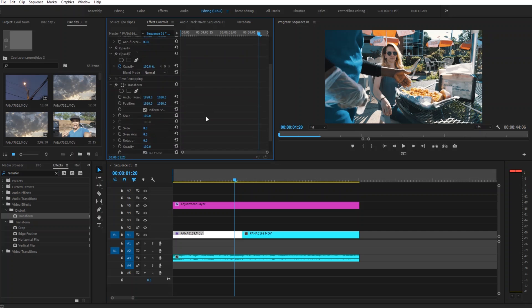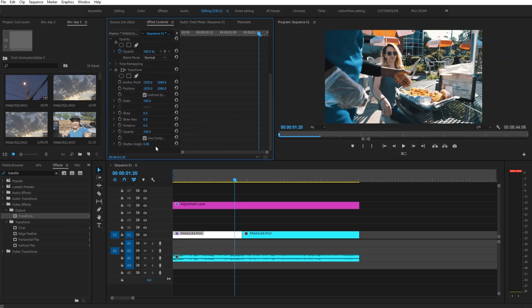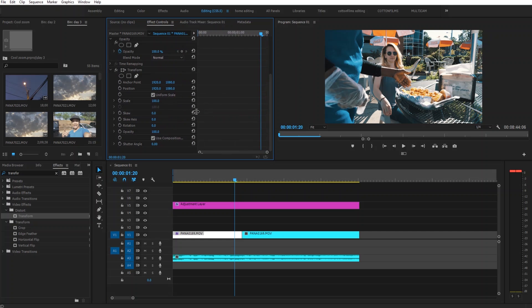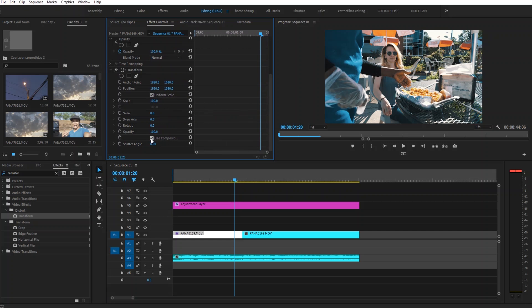Then we're going to turn this off where it says use composition shutter angle right there. We're going to deselect this. We're going to change the shutter angle to 180 degrees. We're going to add two keyframes, one right here on scale and one on the position. We're going to go back up four keyframes.